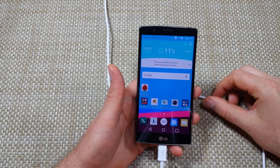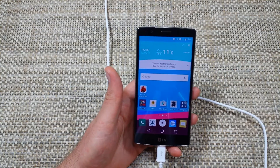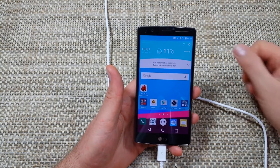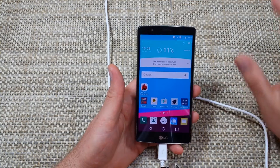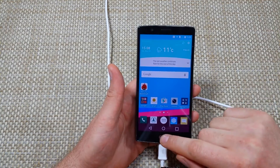Hey everybody, this is a quick informational video. I got the LG G4 and I'm going to show you guys how to change your home screen.